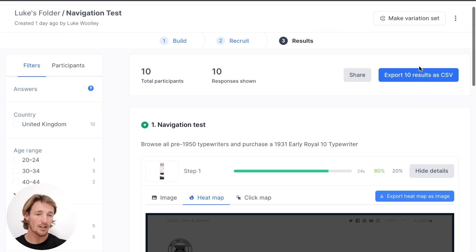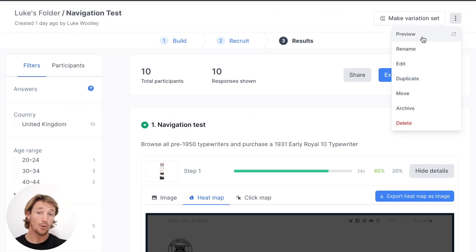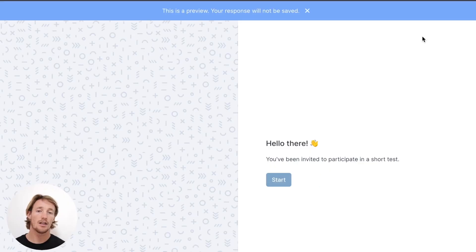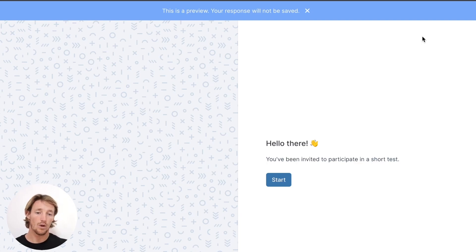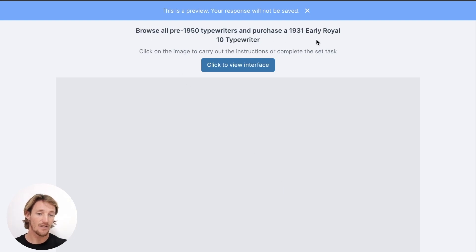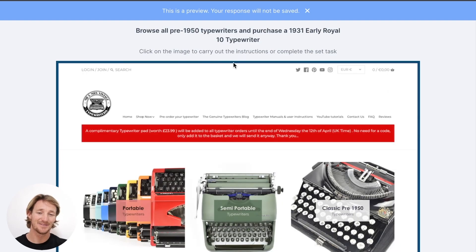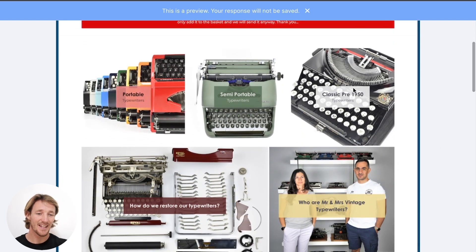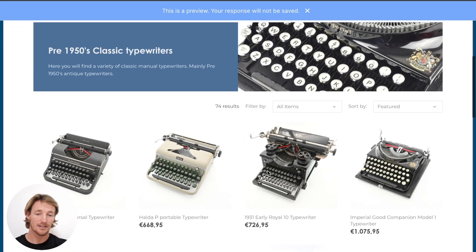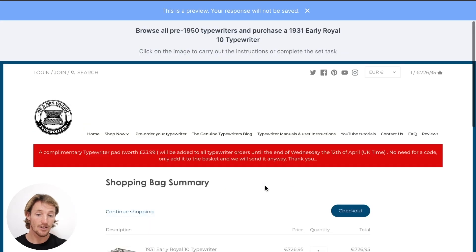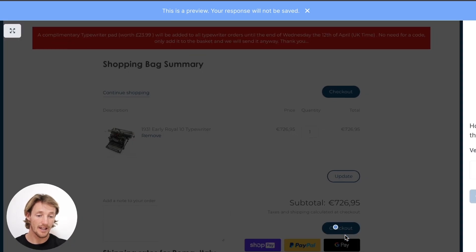The last thing I'll show you is that you can always preview your test before or after you order it, just to make sure the experience is up to speed on how you'd want it to be. Browse for 1950 typewriters. Find a 1931 Early Royal 10 Typewriter. And here we have one of the click points. Here's our 1931 typewriter. Add to cart.